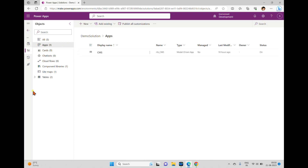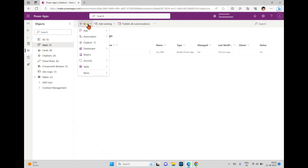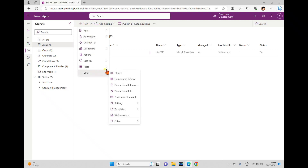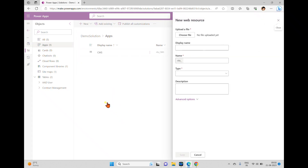So for that, I'm going to the solution. In this solution we have all these apps, tables, sitemaps — everything. Now I'm trying to add a web resource to this solution, so for that we have to go to this 'New' option and here we have 'More', and under that we can see an option called 'Web Resource'.